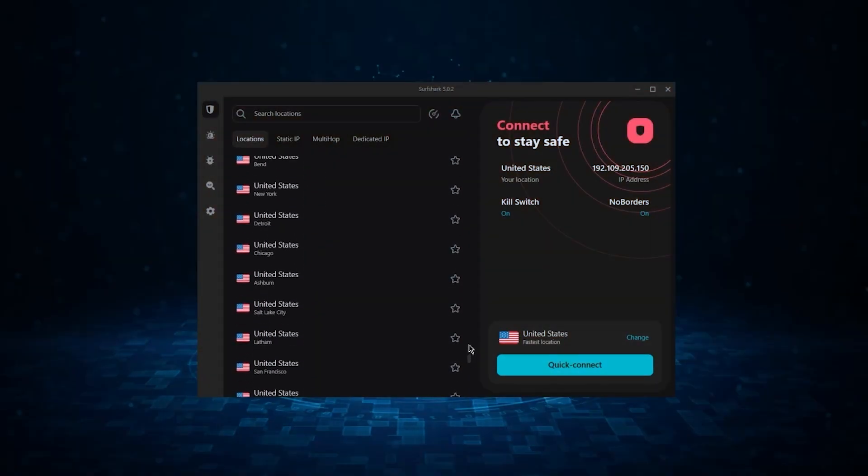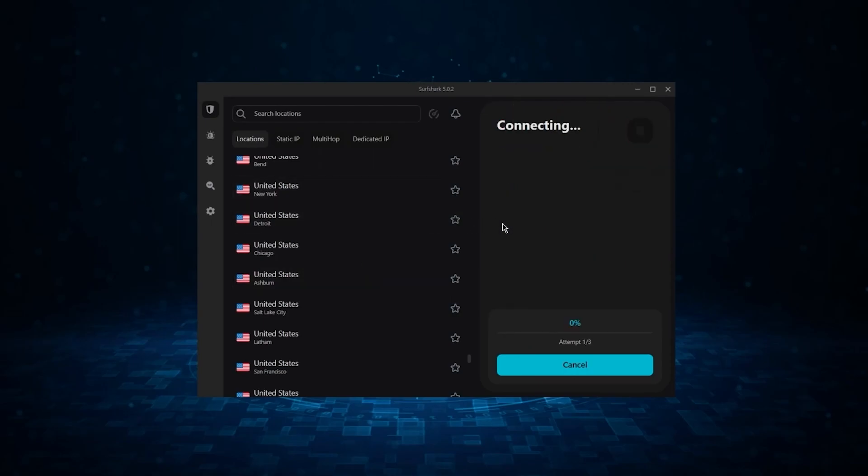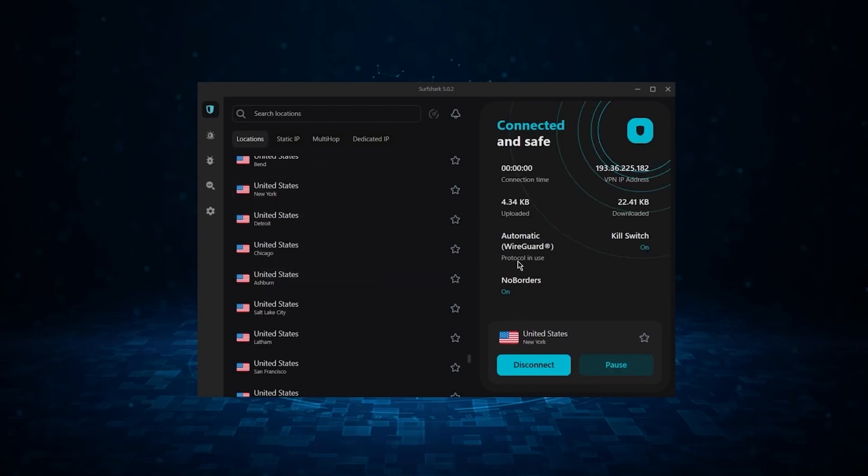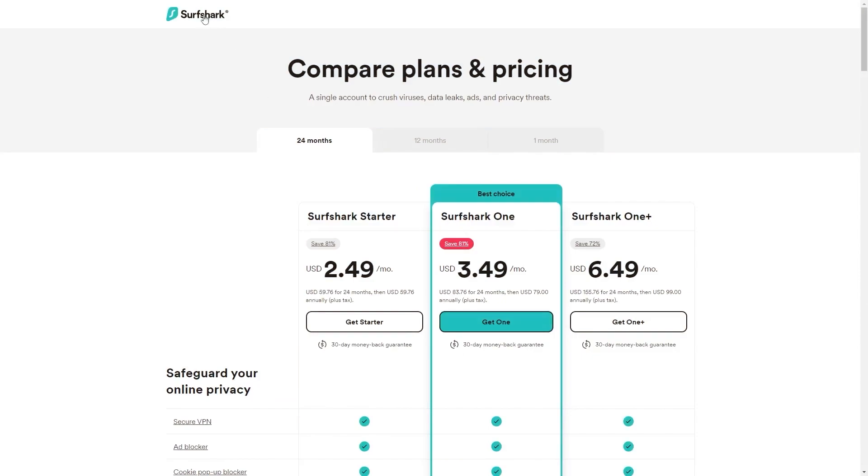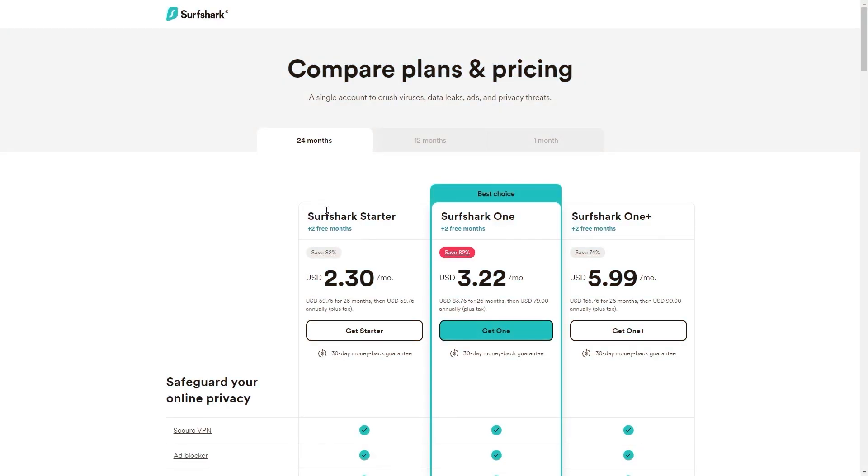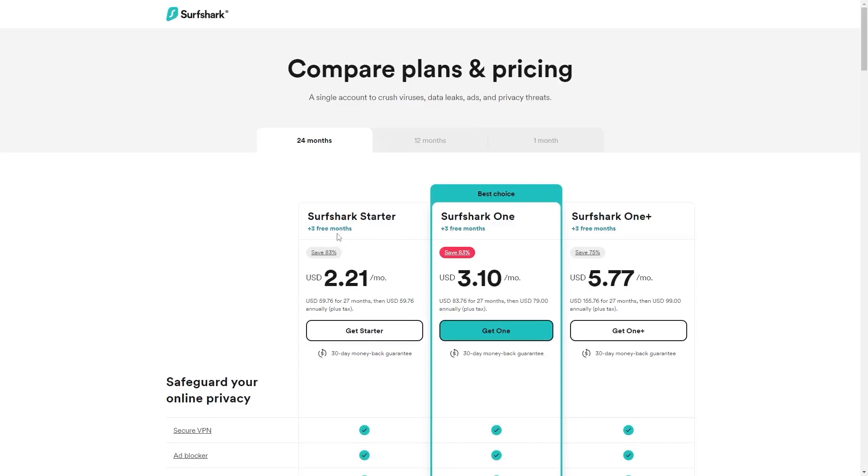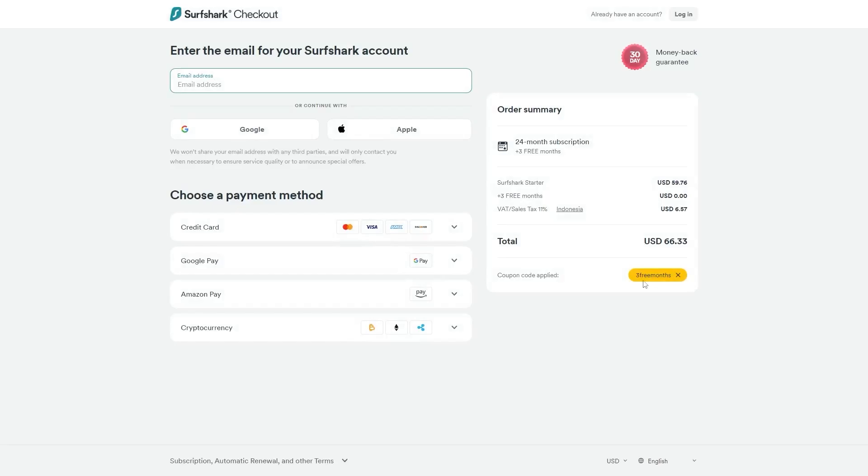Now, if you're interested in Surfshark, we have an exclusive discount we can offer for fans of our channel. If you directly go to Surfshark's website, the deal you'll currently get is 24 months for $2.49 per month, saving you 81%. And with other channels and websites, you'll just get two free months and an 82% discount. However, if you use our exclusive coupon code, you'll be getting three free months in total, saving you 83%, which is the best deal available on the internet.